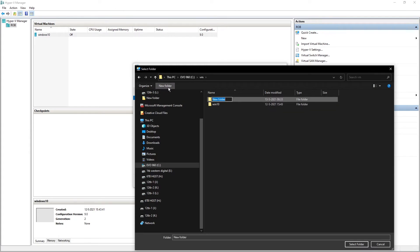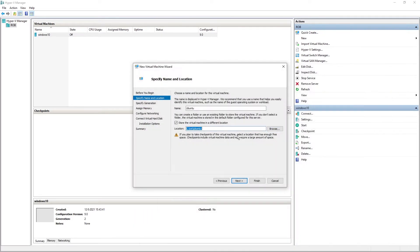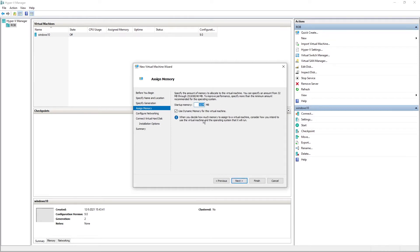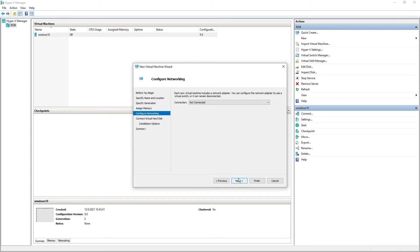Let's call this Ubuntu. Then you go to this one and you click Generation 2. That's important. Assign memory, I use dynamic memory and I start out with a gig. Click the default switch.